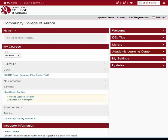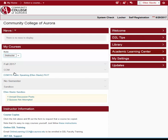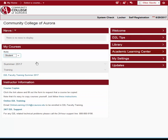Below news is My Courses, which lists all the courses you are teaching or in which you are enrolled. Make sure you select the correct role to find the course you're looking for, or select All Roles to see all your courses. Here you see two roles, Instructor and Student. If I click Instructor, I see the course I am teaching, and I also see my Sandbox course. If I click Student, I see the course in which I am a student, D2L Faculty Training.